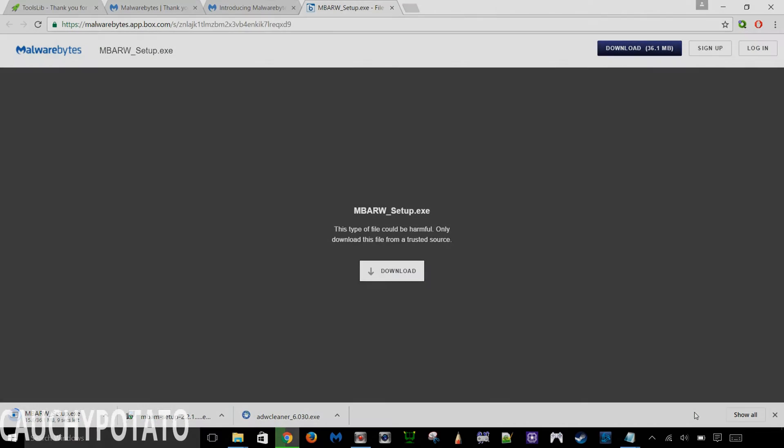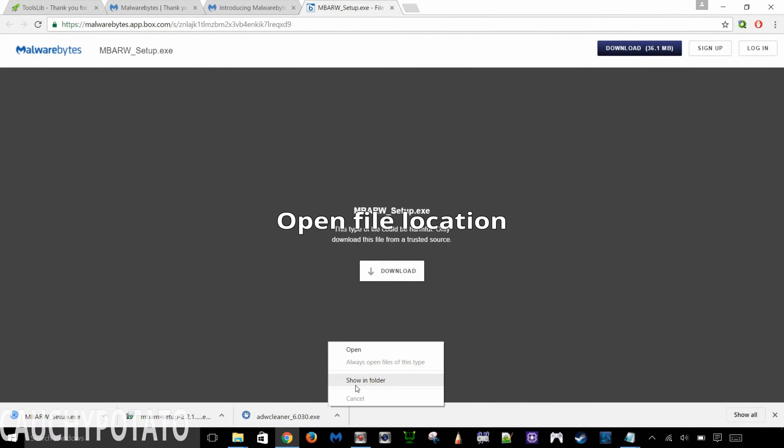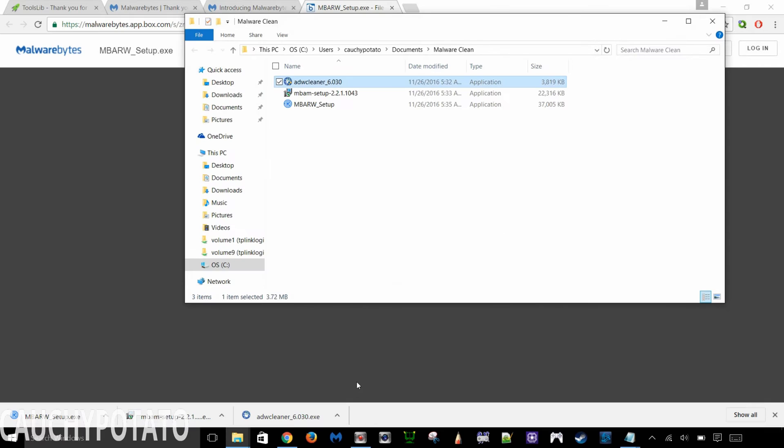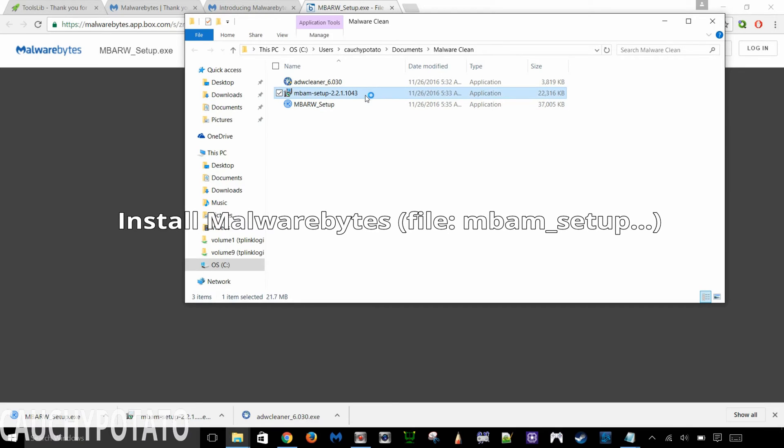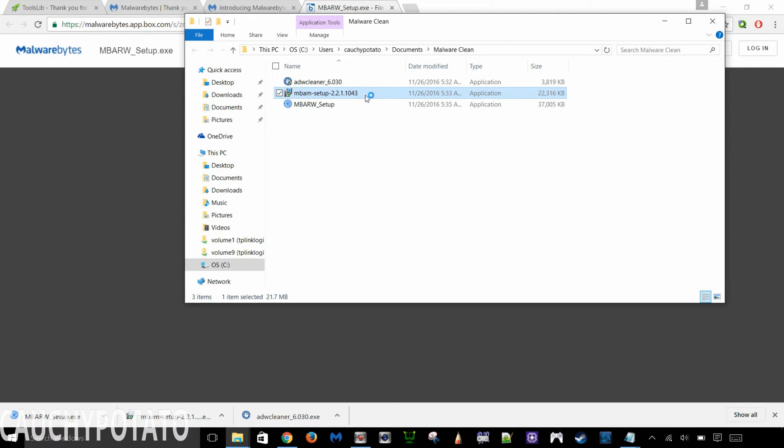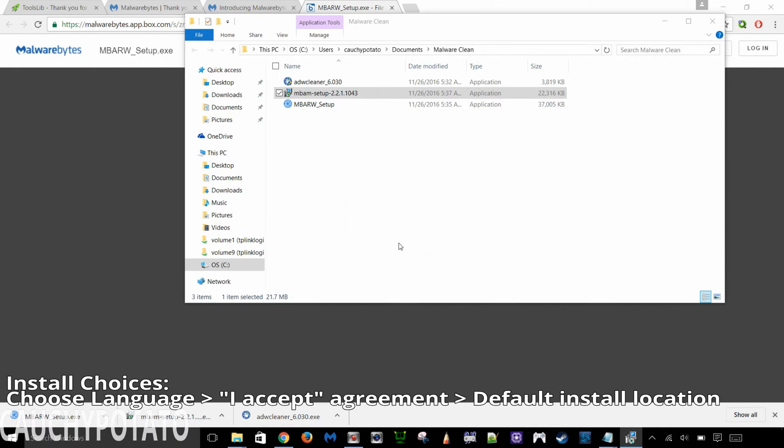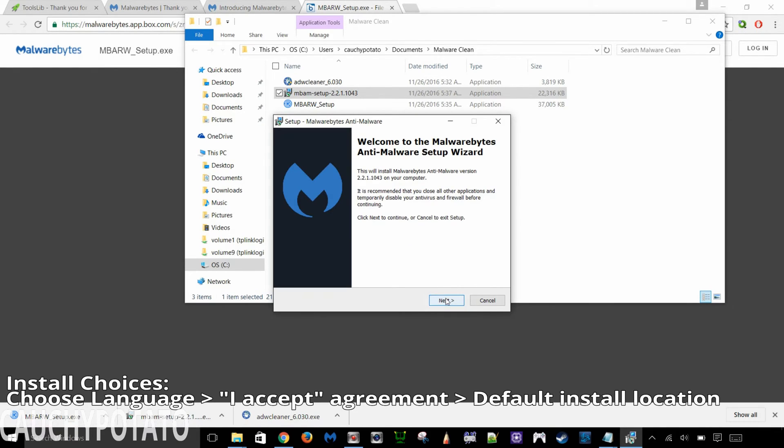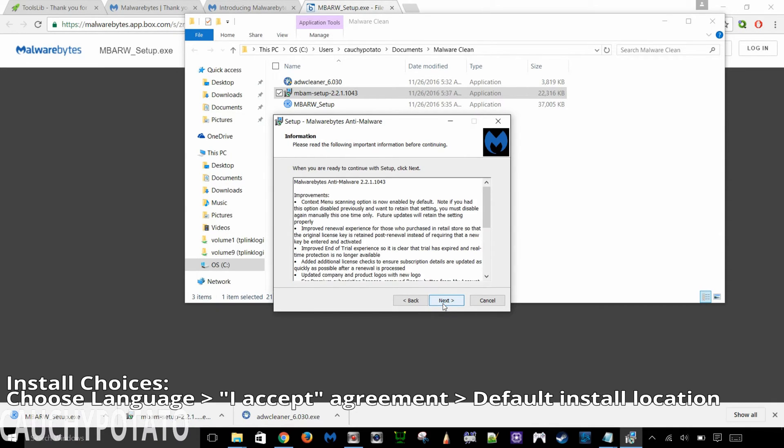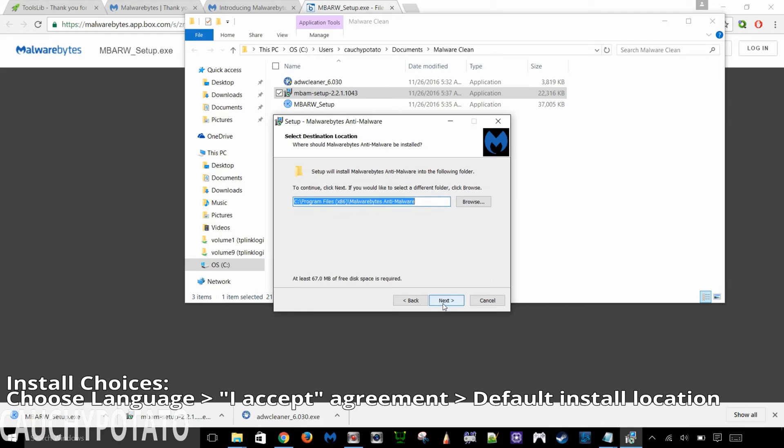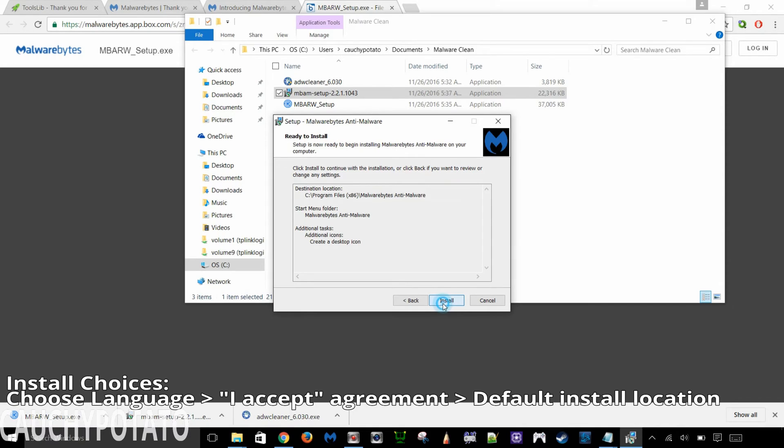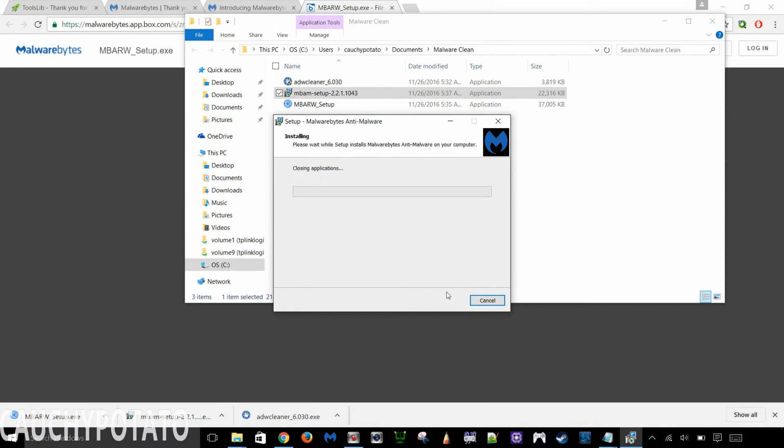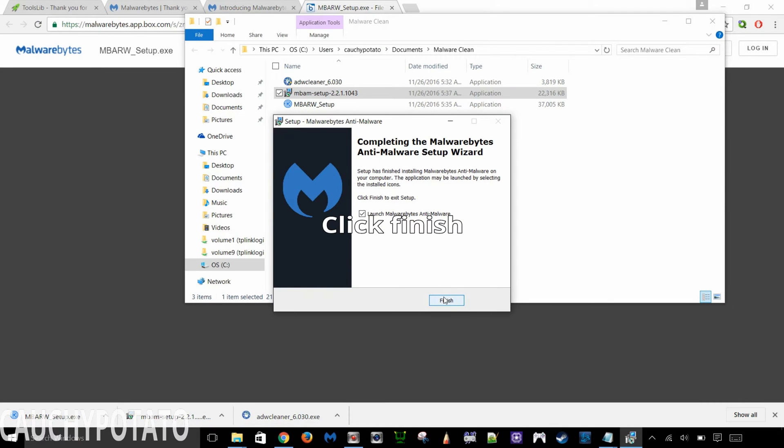Once the files are finished downloading, open the folder they're located in. Install Malwarebytes first. Double click MBAM setup. Click OK. Click Next. I accept. Next. Next. Leave everything default. Keep clicking Next. Click Finish.